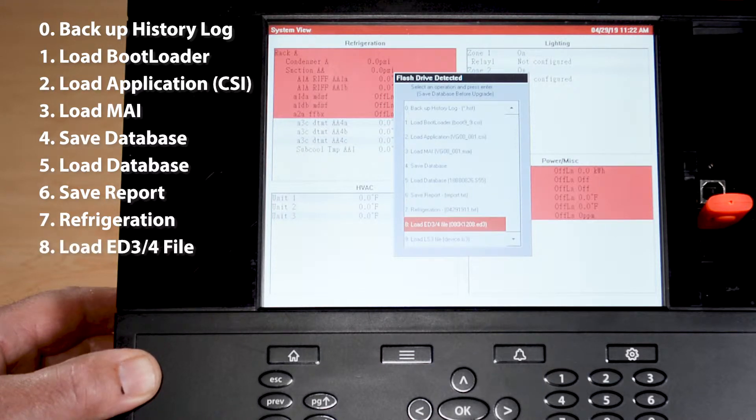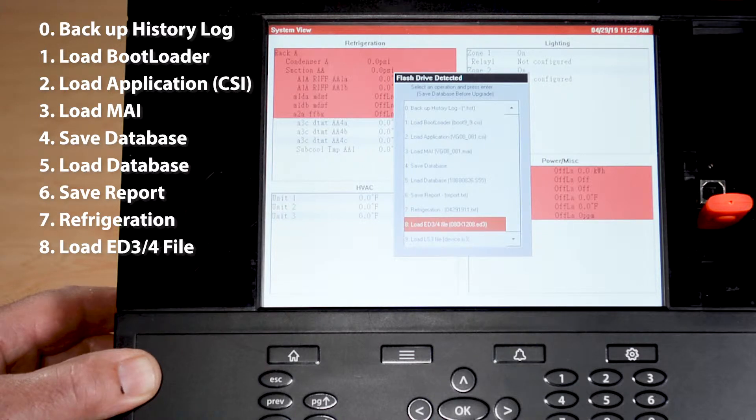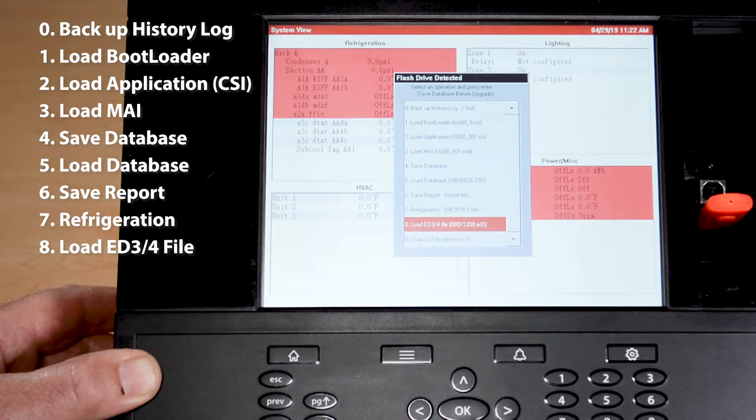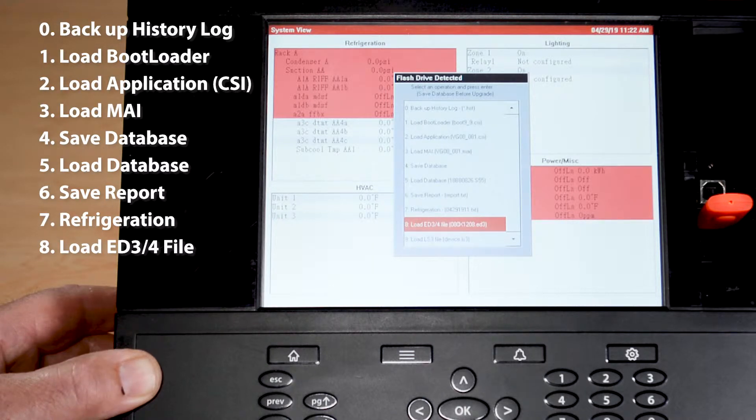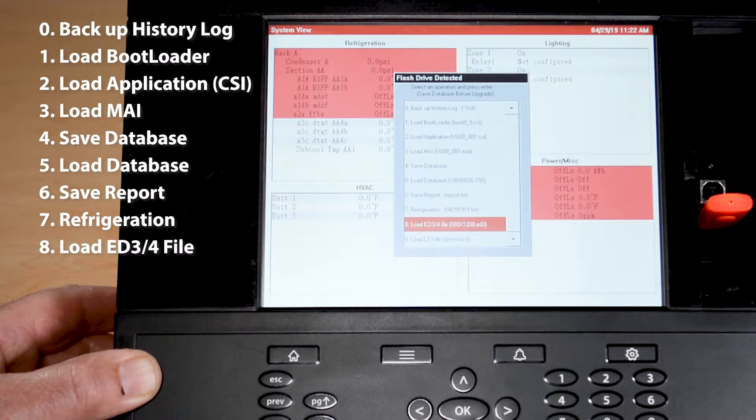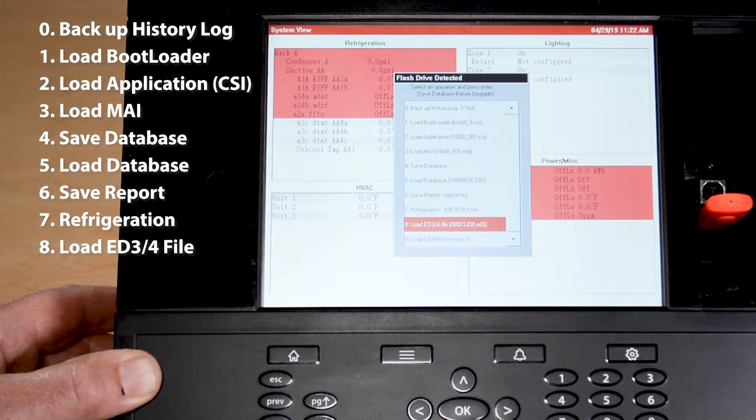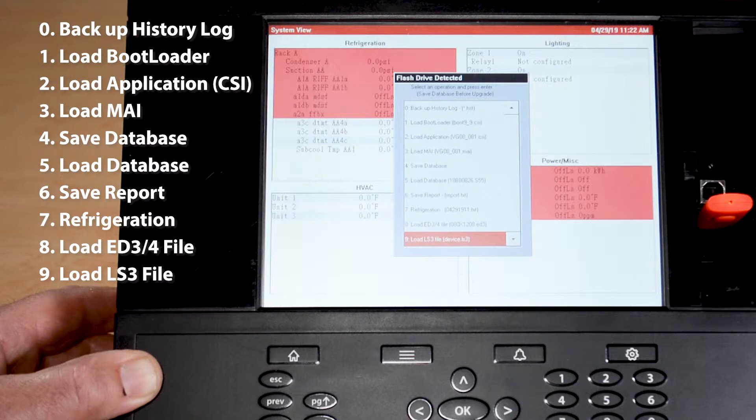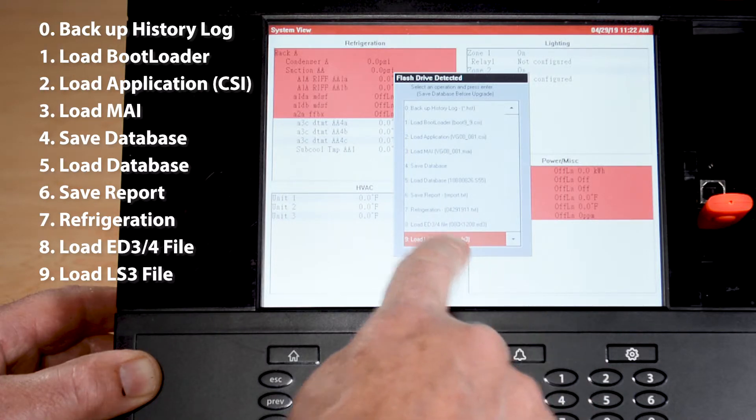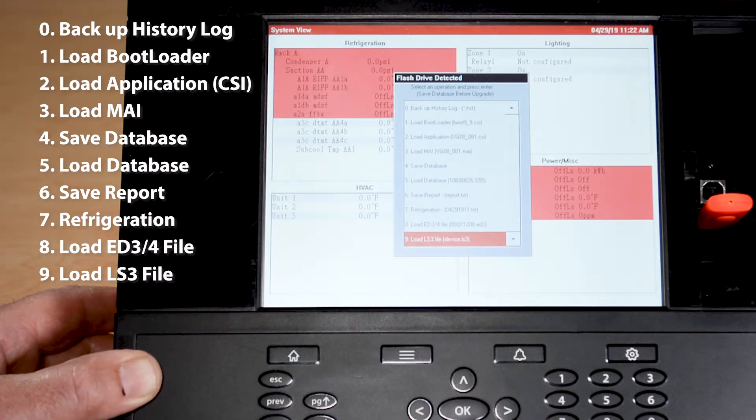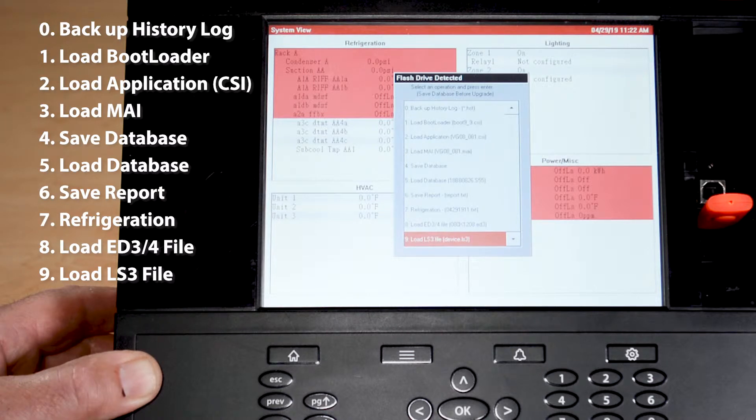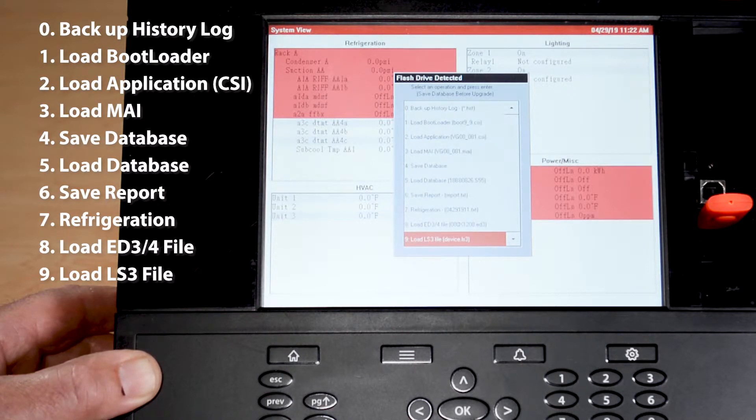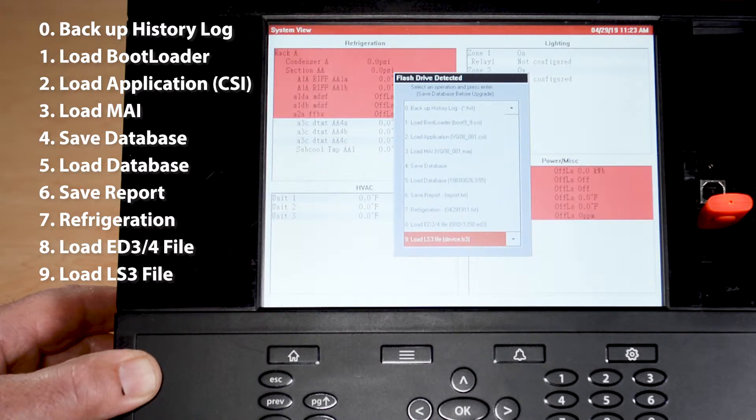Then we have the ability to take a specific ED3 file and load it into the control. ED3 files, one more time, are more associated to case controls, generic type of devices. And in association with that, we have a list file, so you can see the device.ls3 list. In order to be able to view that ED3 file on number eight, we have to load number nine so that option will show up in the list.